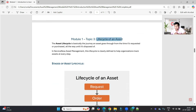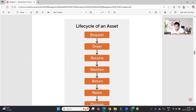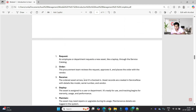Topic Three: the lifecycle of an asset. A lifecycle is basically the journey an asset goes through from the time it is requested or purchased all the way until it gets disposed. ServiceNow has defined a proper process keeping real-time things in mind, though your company's process may differ slightly. The lifecycle starts with a request, then it is ordered by the procurement team, received, deployed, maintained, returned, retired, and finally disposed.